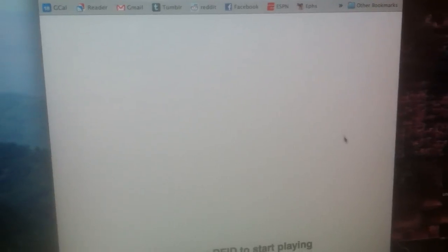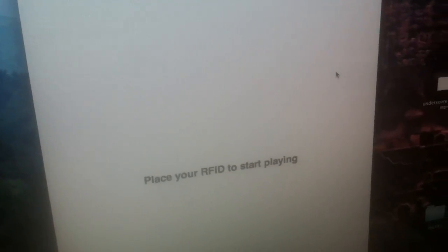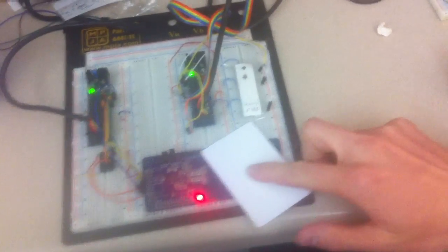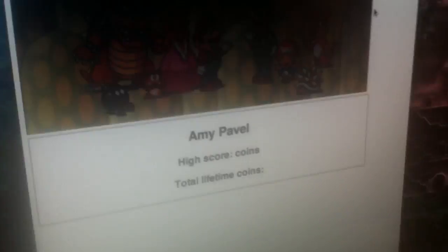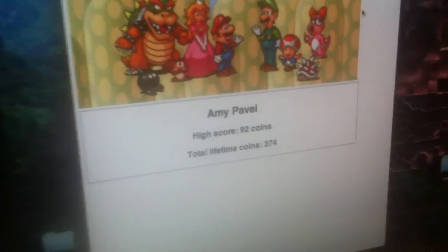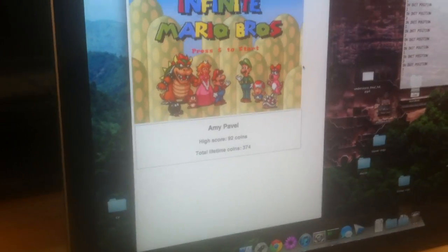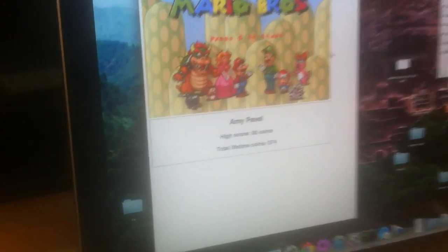Let's go over to the game. The first thing we have to do is take our RFID card and log into the system. To do that, we place the RFID card, and then it logs us in and shows our high score and the total lifetime coins we've collected while playing the game.